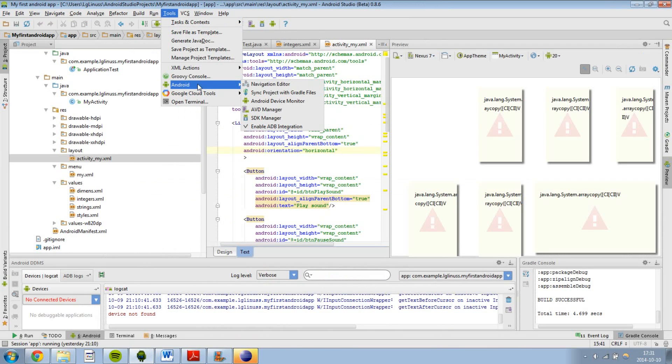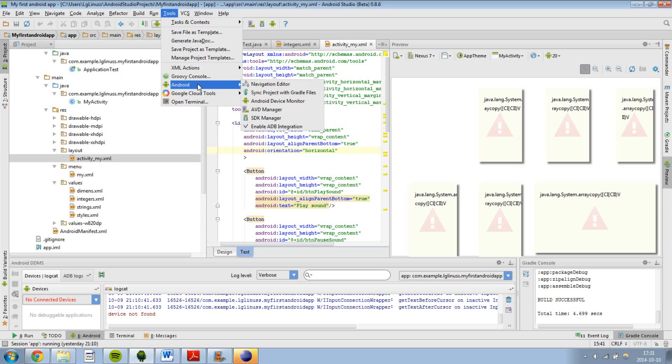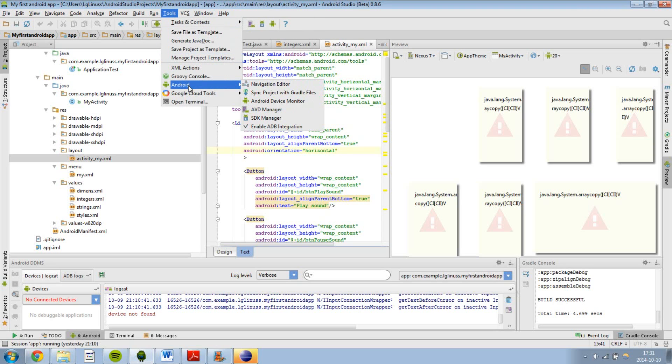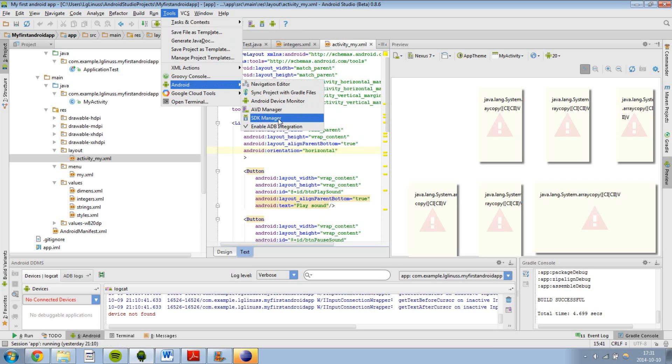You might have to download SDKs for the different versions of Android. And if you want to do that in Android Studio, you can go ahead and go to tools, Android and then select SDK manager.